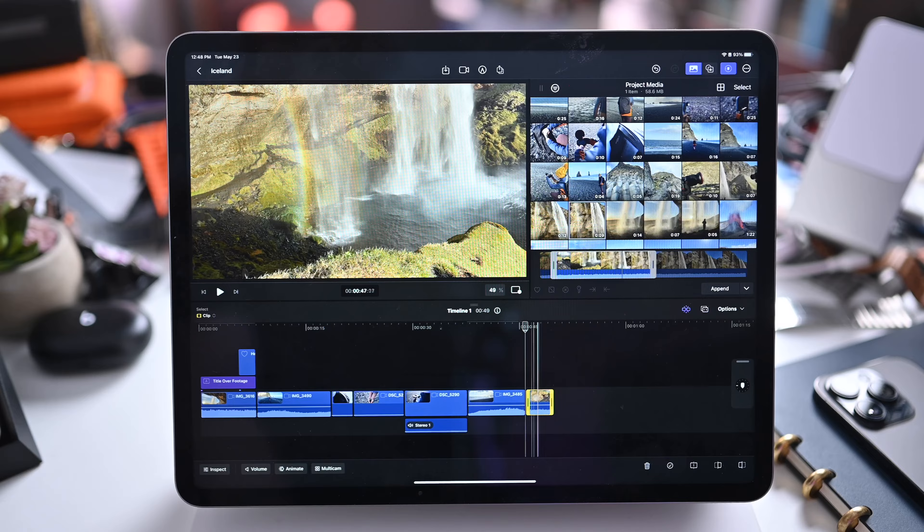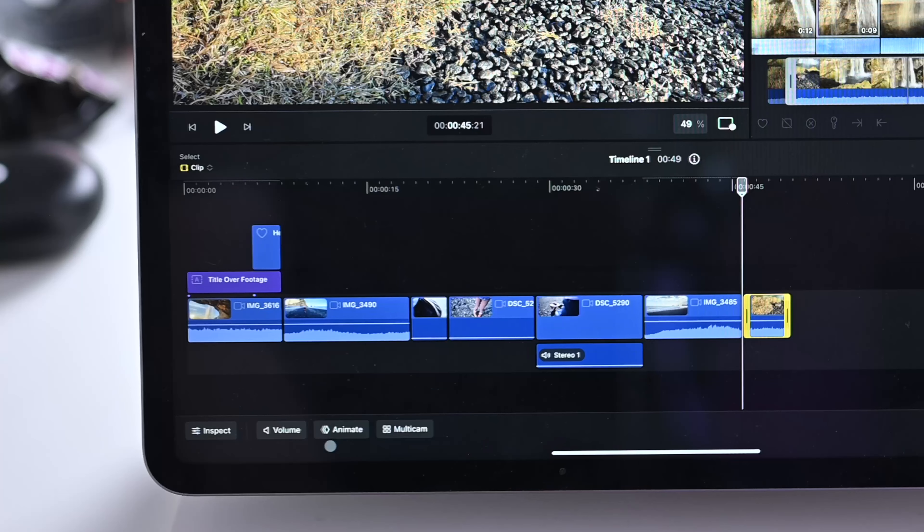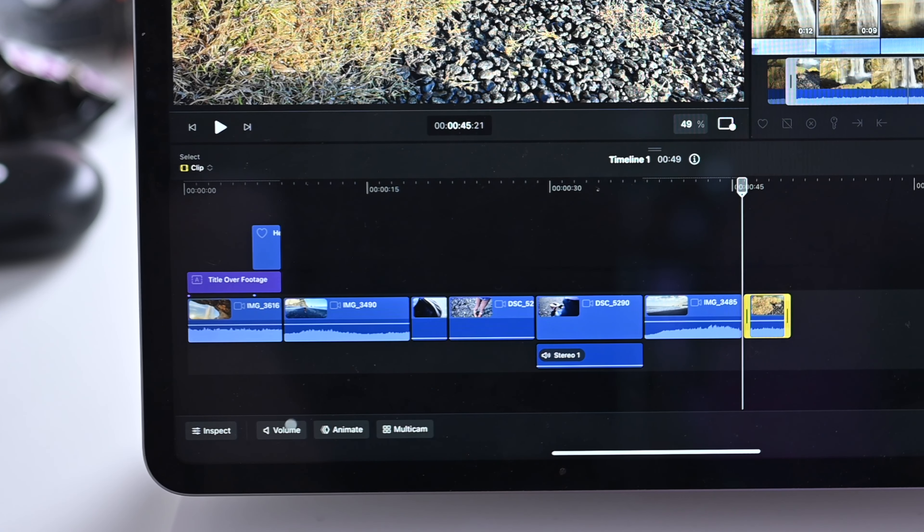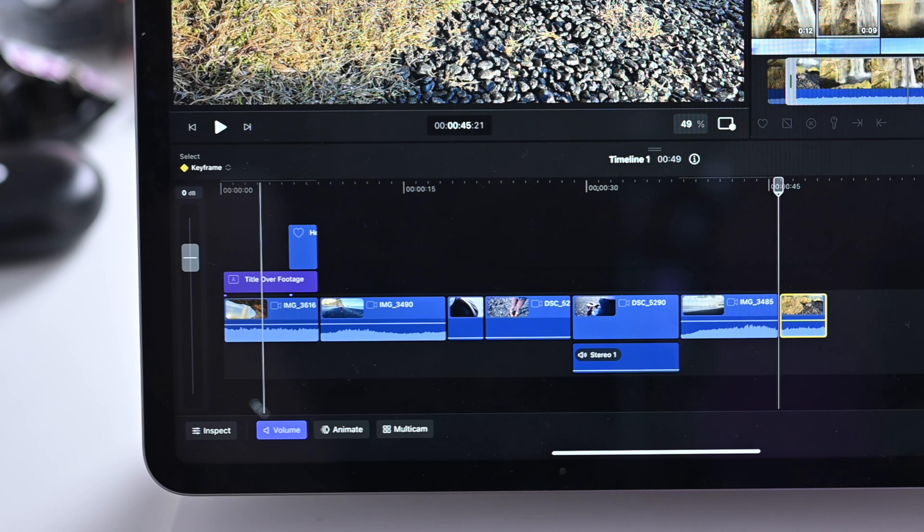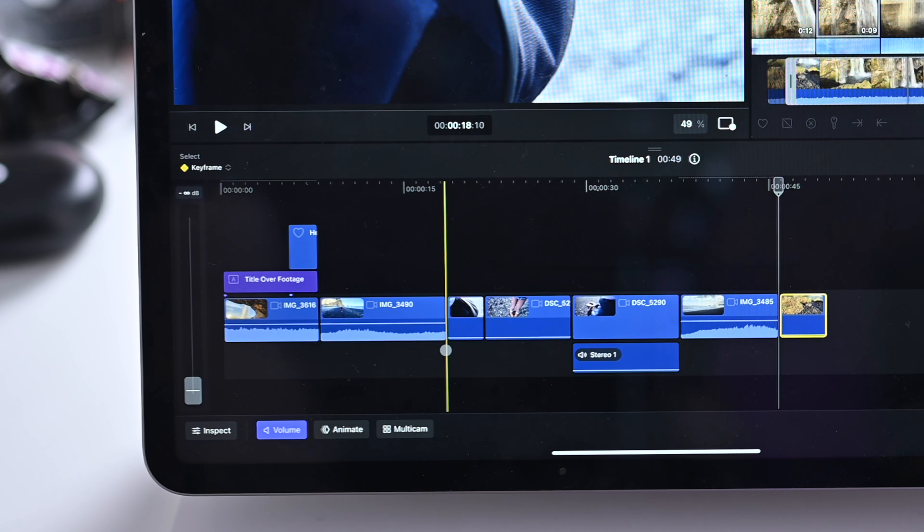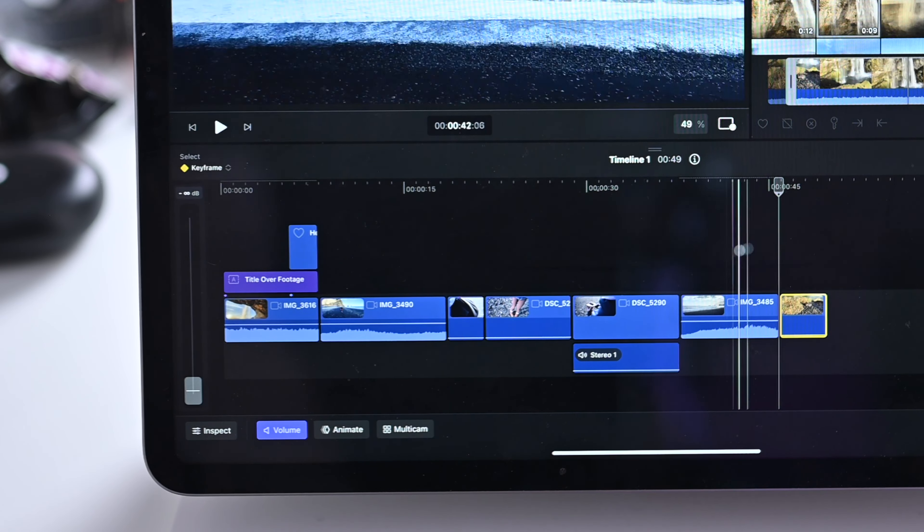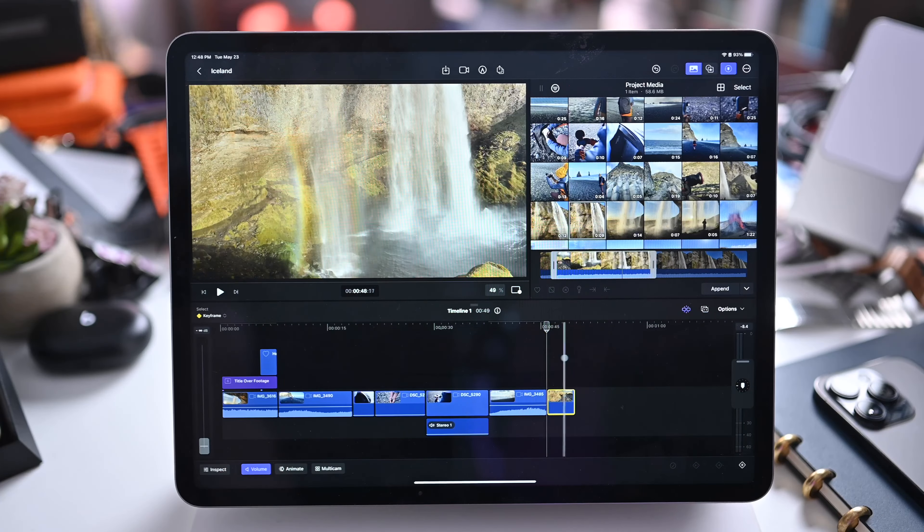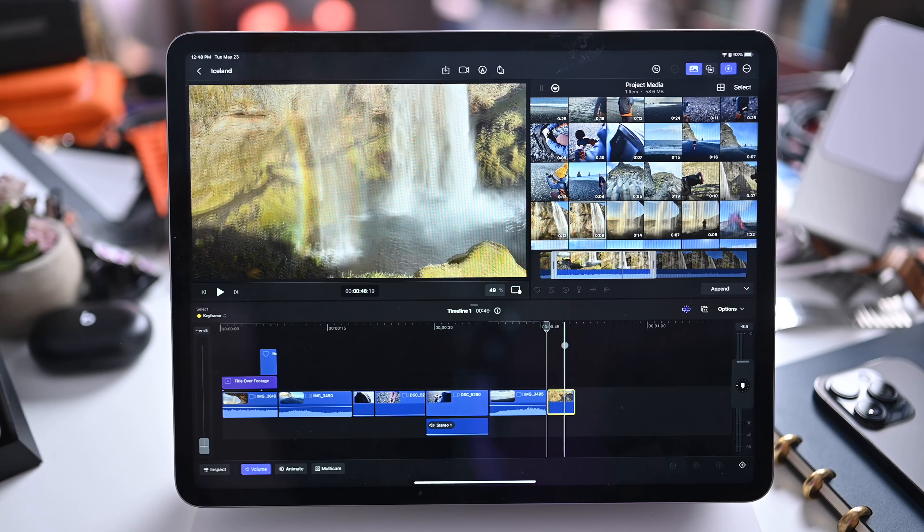If you ever want to adjust the volume, click on a clip, tap on volume in this lower left hand corner, and we have a volume slider here. We can lower that volume down so I don't have to have the rushing water in the background of our video there.